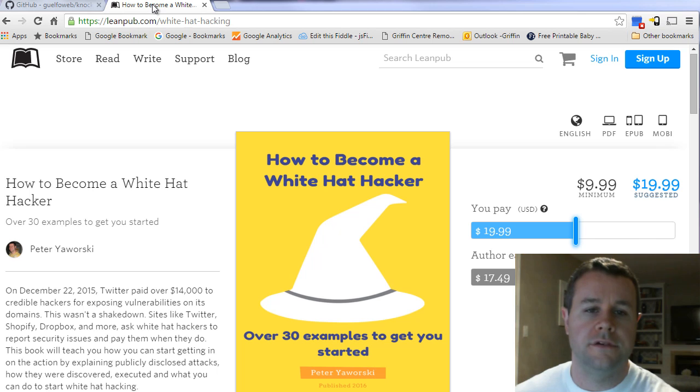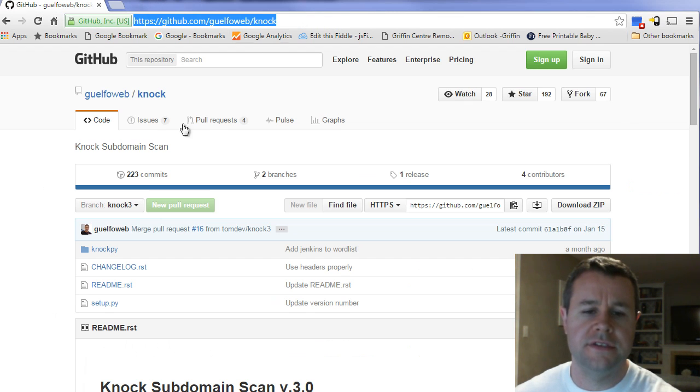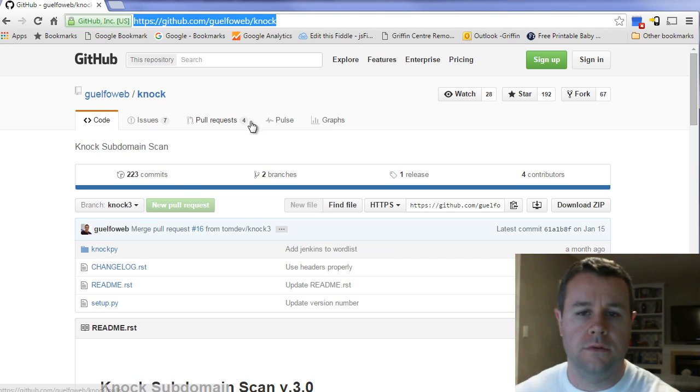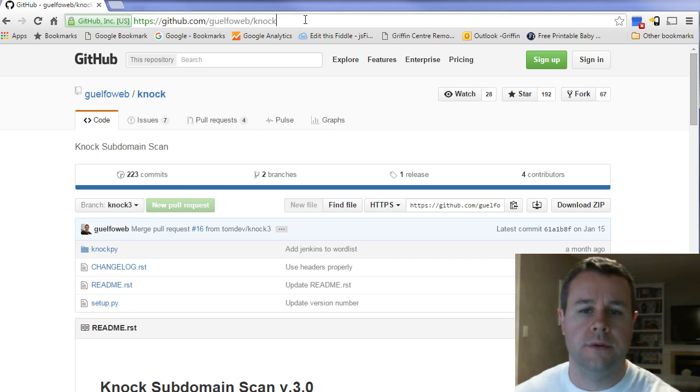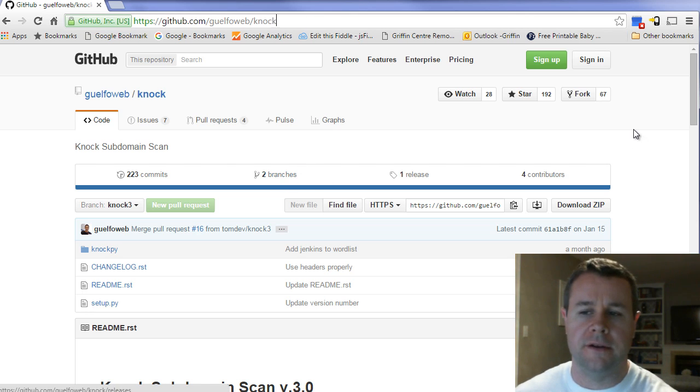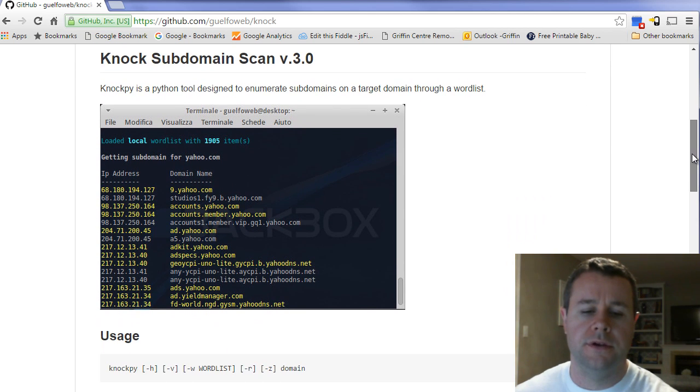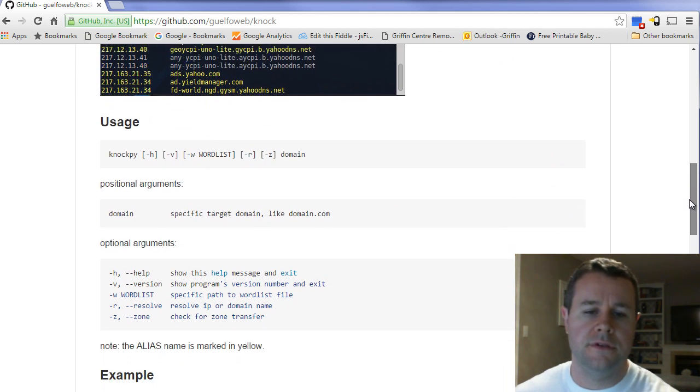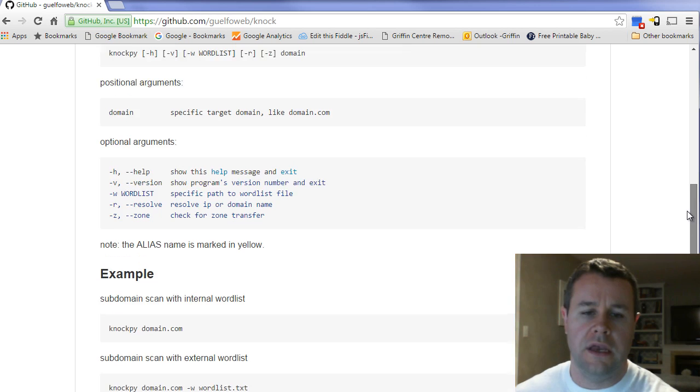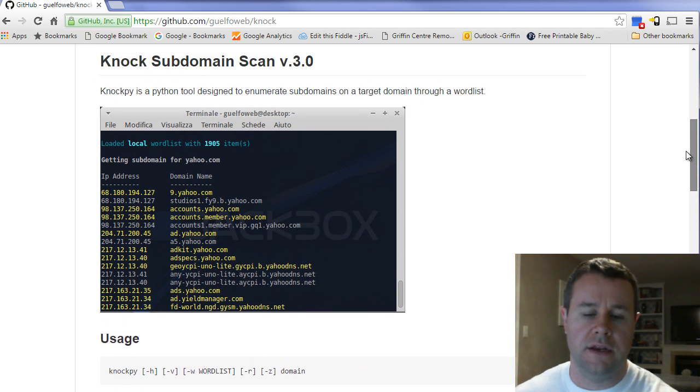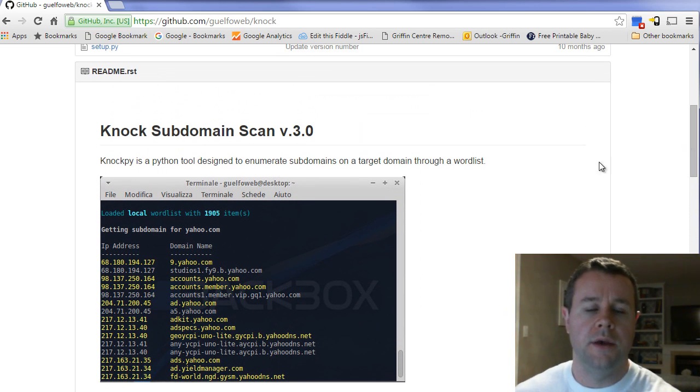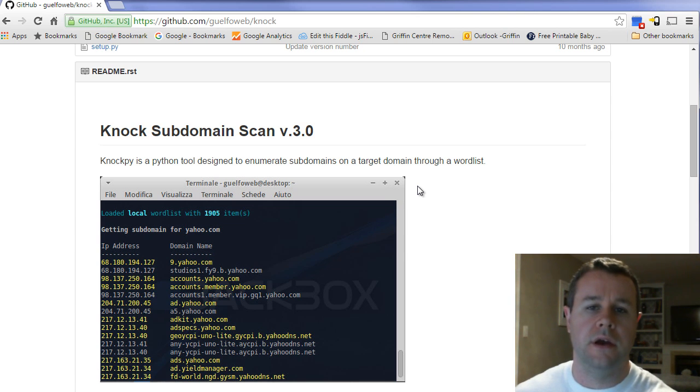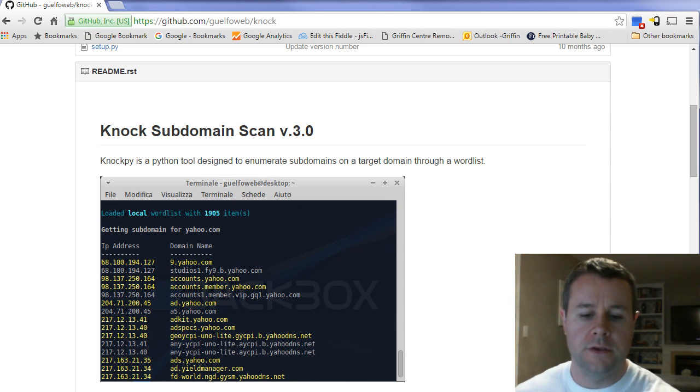So with that all said, what we're going to do is head over to GitHub, and this is the NOCPI repo. This is the repo that we're going to be using, and we're going to be scanning my own domain. You'll see there's a pretty good readme in terms of how you actually use NOCPI. It's pretty basic, so we'll just be doing a basic scan, but we're going to treat it like a black box scan. So we don't know anything about our target, which will be my website, and we're going to figure things out.